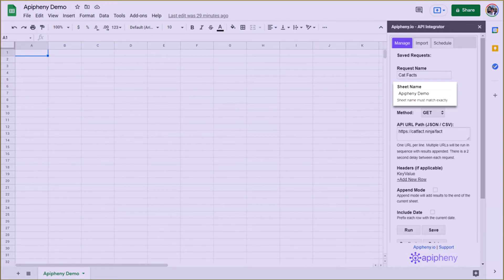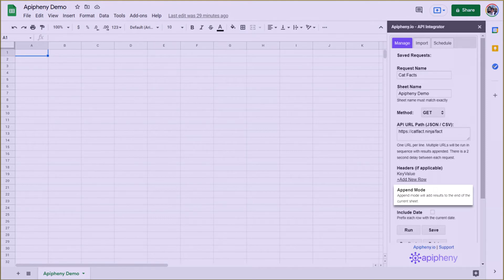You can prevent this from happening by turning on Append Mode, but it's generally best to give each request its own sheet.